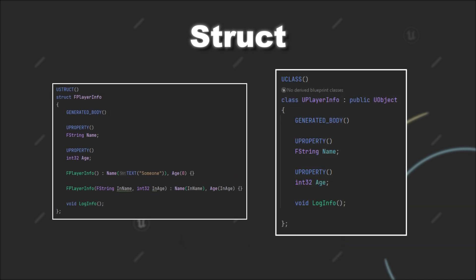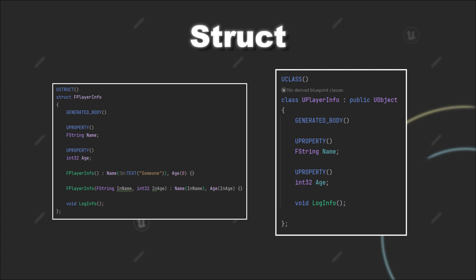As you can see, everything seems very similar to classes. And that is also true. But like mentioned before, there are a few differences. First of all, per default, if you don't define a specific access modifier, all properties and functions of a struct will be public. However, for classes, the default case is the private access modifier, so that the data is hidden when accessed from outside.